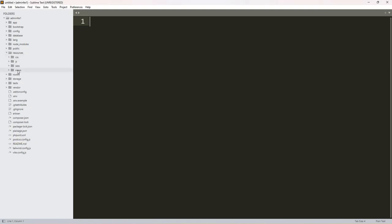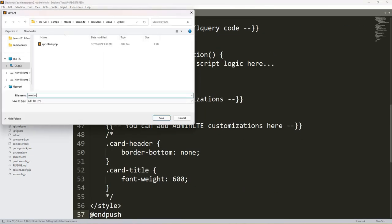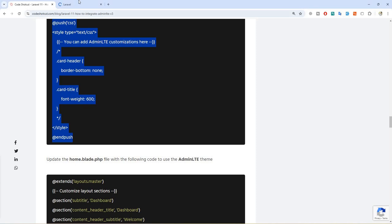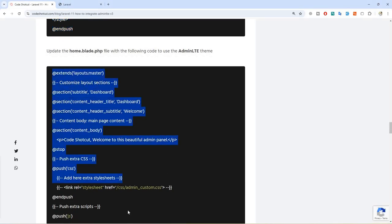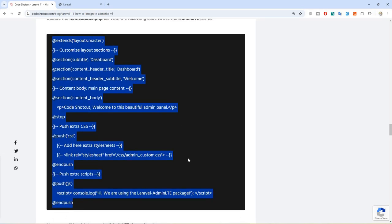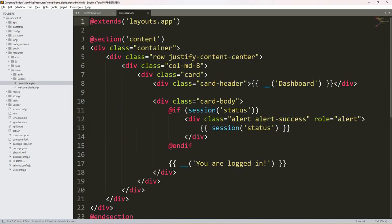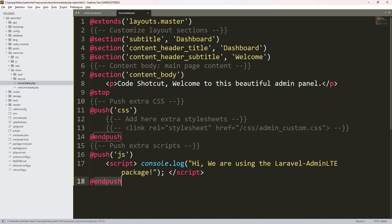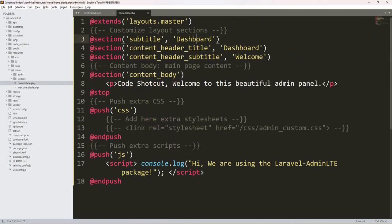This is the master layout we are going to create, which uses the AdminLTE theme. Let's move to Sublime and create a new layout. Go to views, create a new file under 'layout', paste everything, and name it 'master.blade.php'. Now we want the homepage to use the AdminLTE theme, so we replace our home blade to use the master layout of AdminLTE. Select all, paste, and now we are using the master layout which references our AdminLTE master.